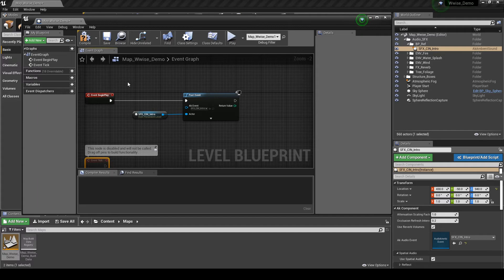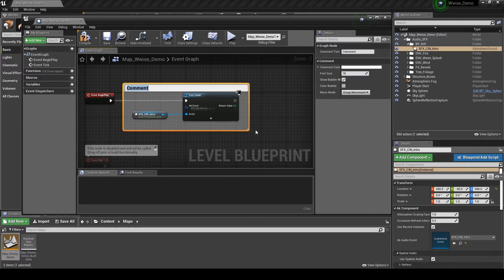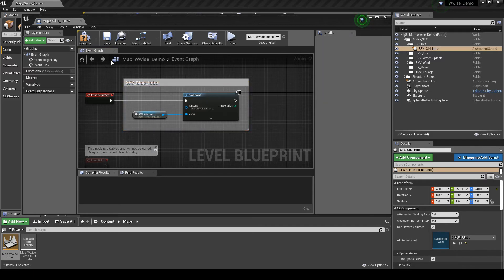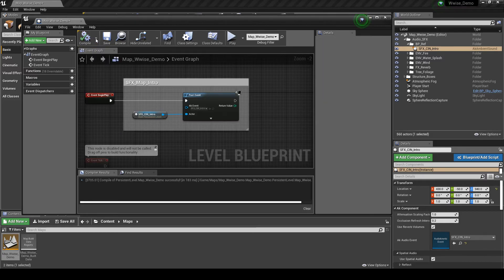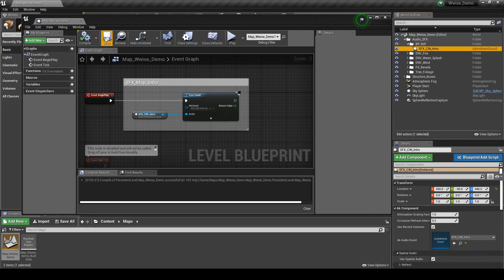Mouse drag a box around the two nodes we have created. Then press C on your keyboard. In the Comments box, add SFX Map, then Intro. Click on the Blueprint Compile button, then save the Blueprint updates.